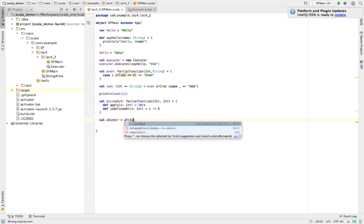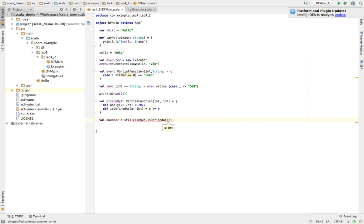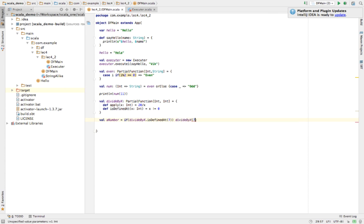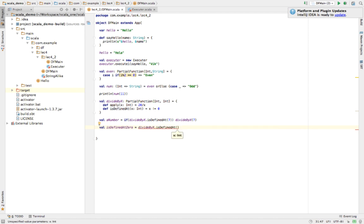To use it, we check 'divideByX.isDefinedAt(7)' — if true, we divide by 7. We also check 'divideByX.isDefinedAt(0)' to test the zero case. Then we print the results of both values.